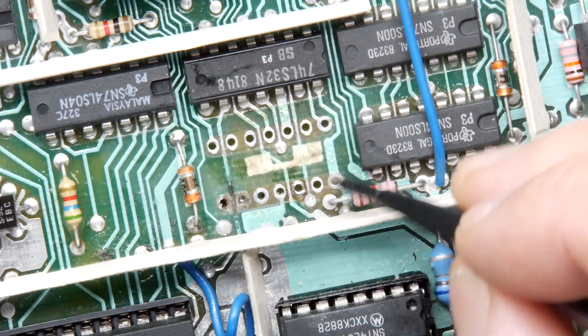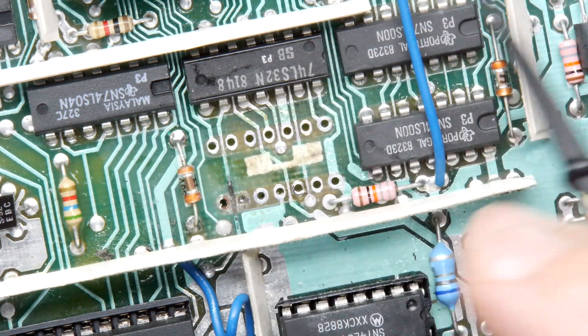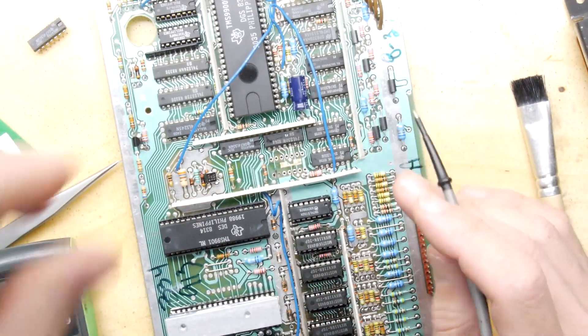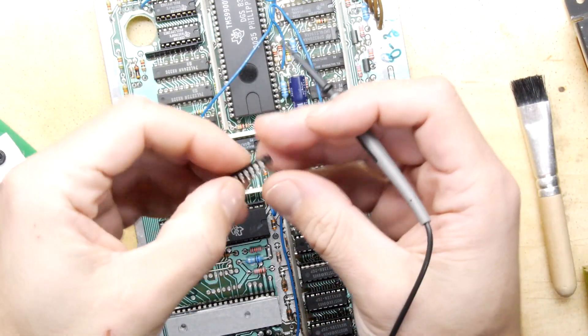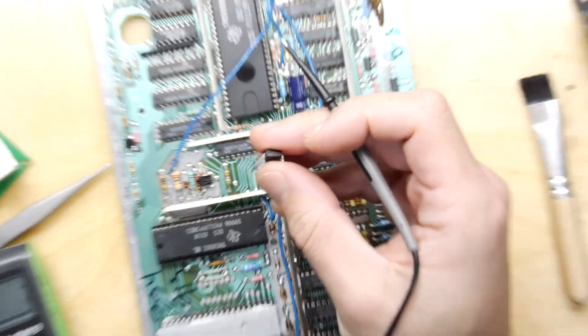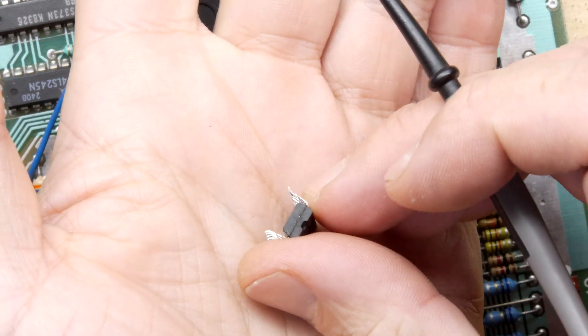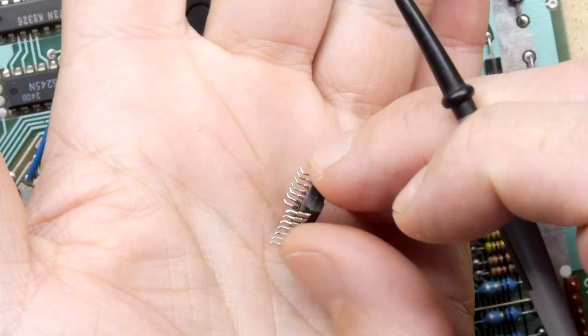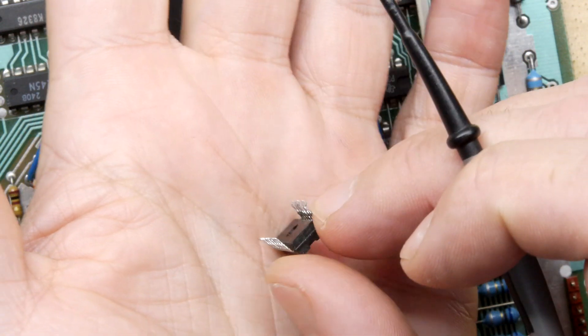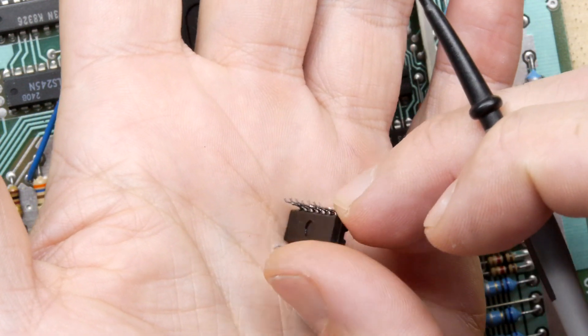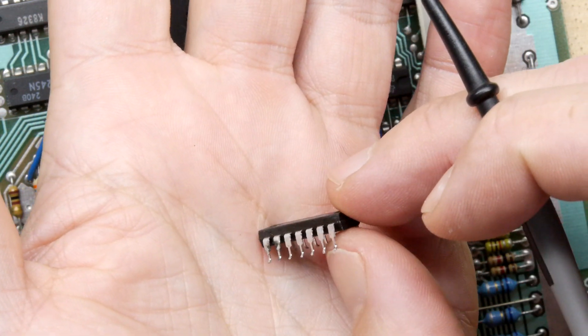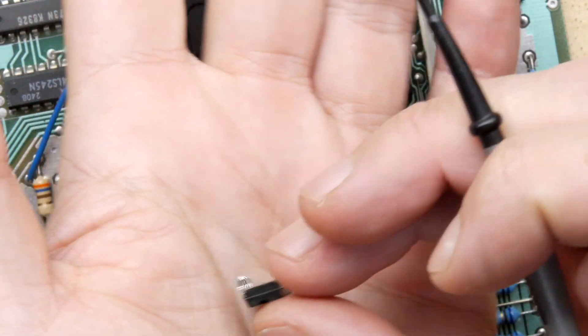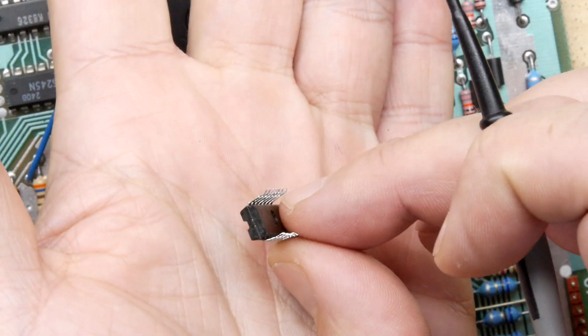I'm going to fit a socket here. Like anything on these boards, if you remove it, fit it back in a socket. The main reason being TI do this awful thing of bending the IC pins - you can see they're splayed out. It's almost designed to ruin your PCB pulling these things out when they're at that angle. We can clean those up and get them into a socket no problem, but definitely do not solder them back in directly.